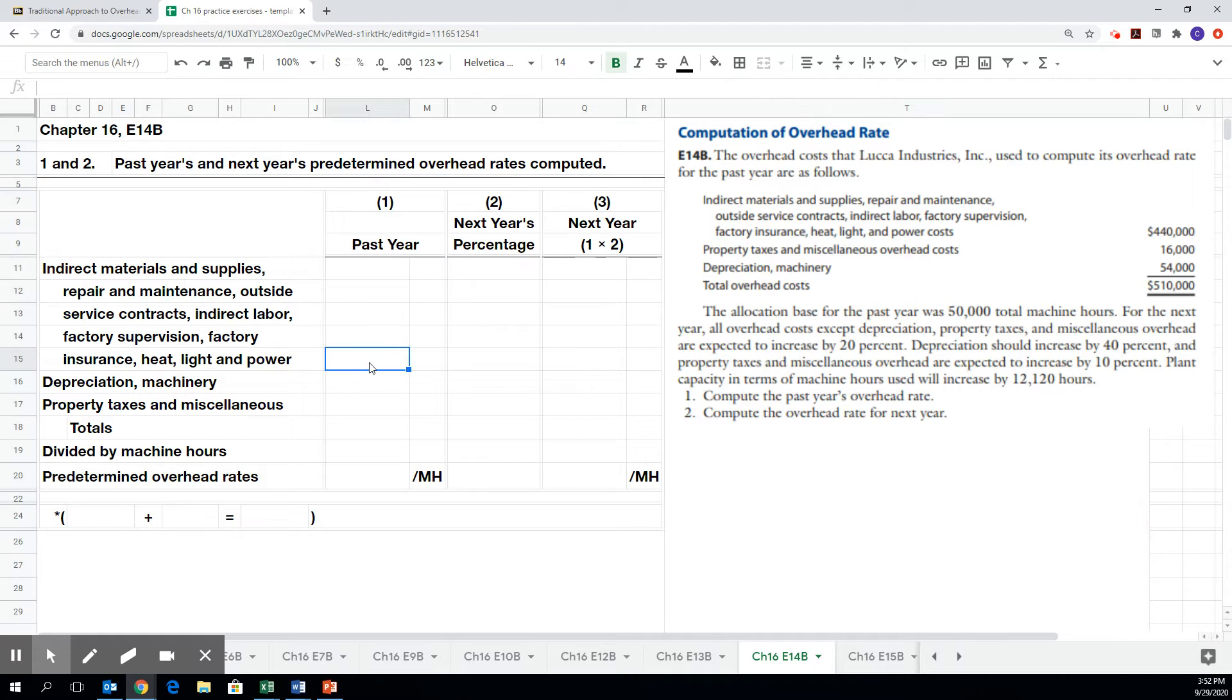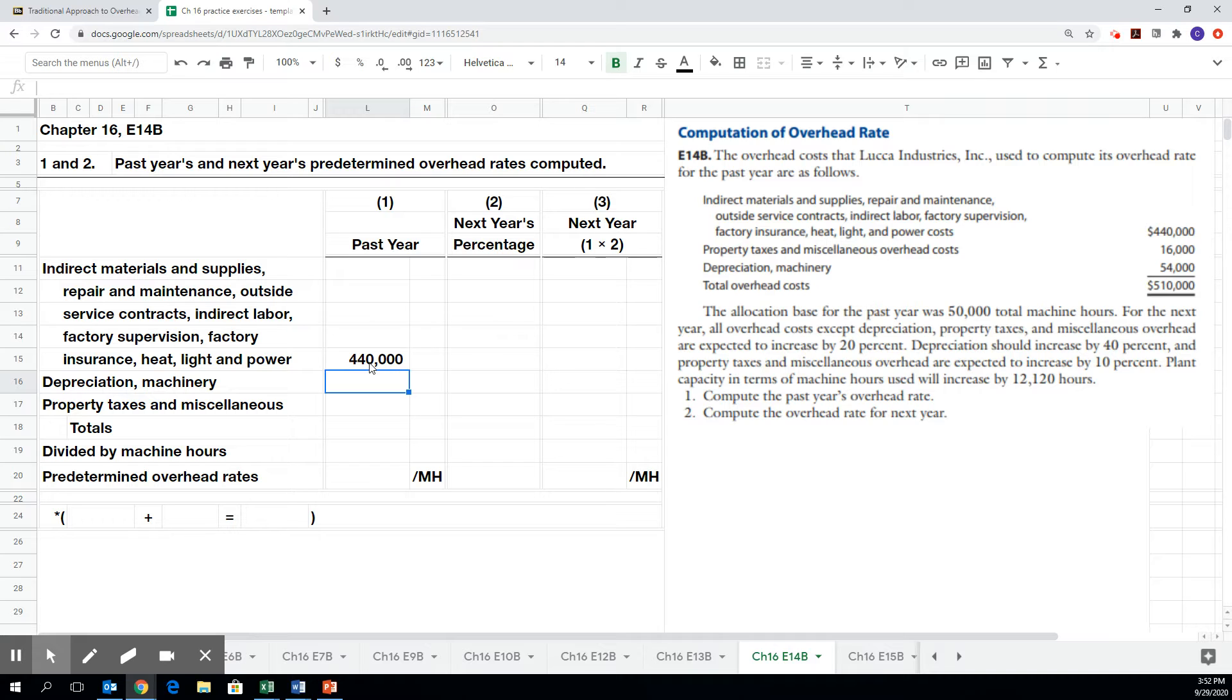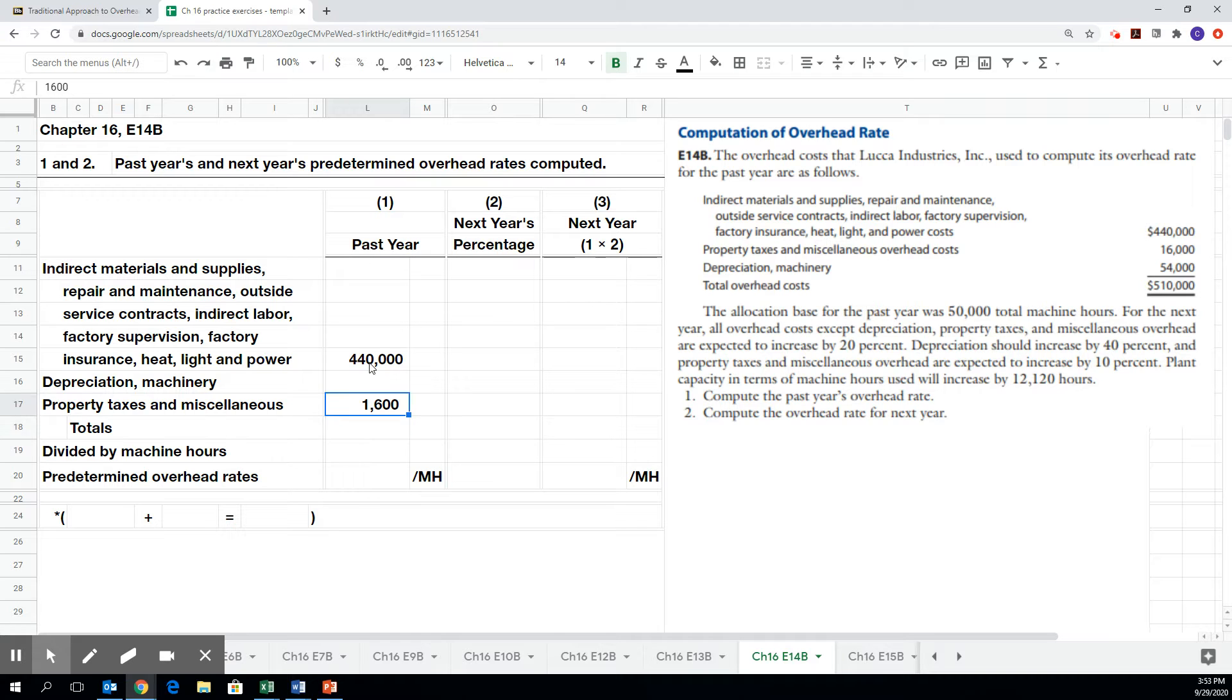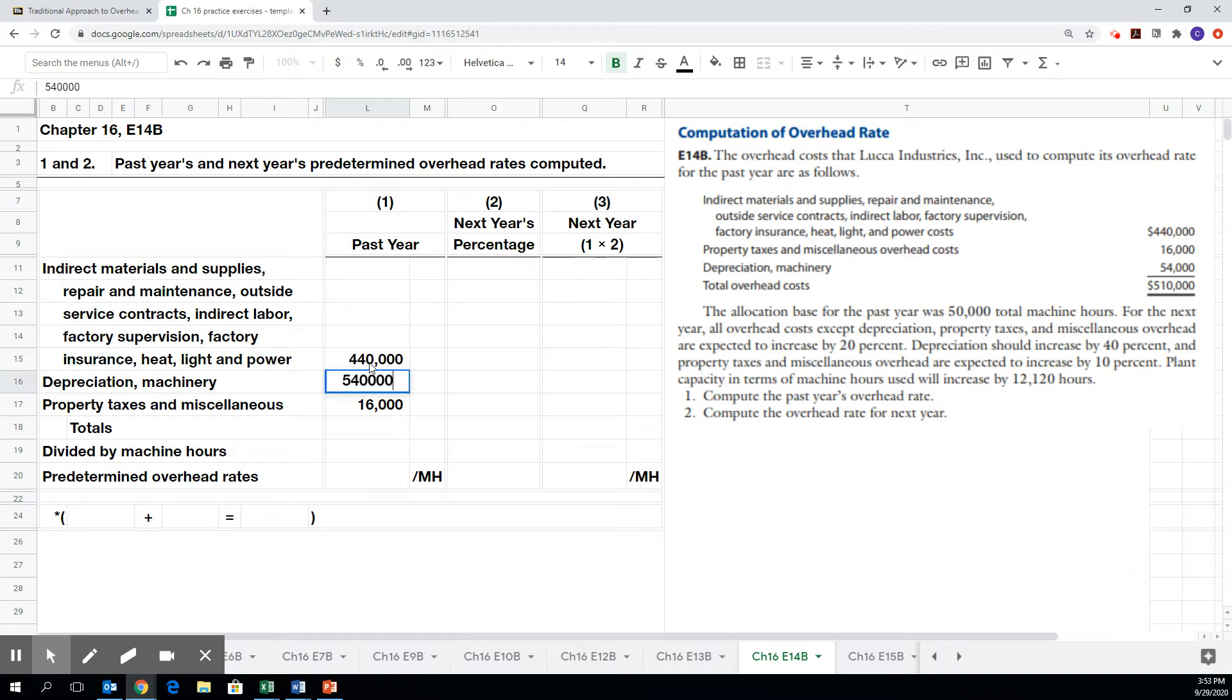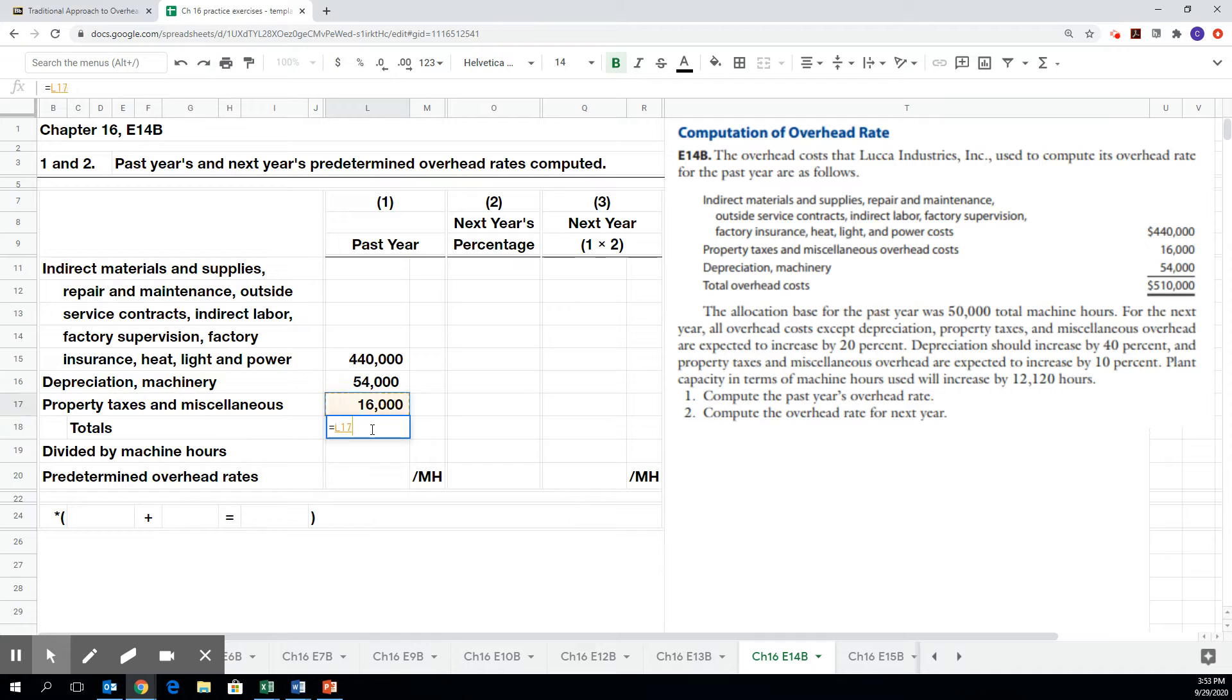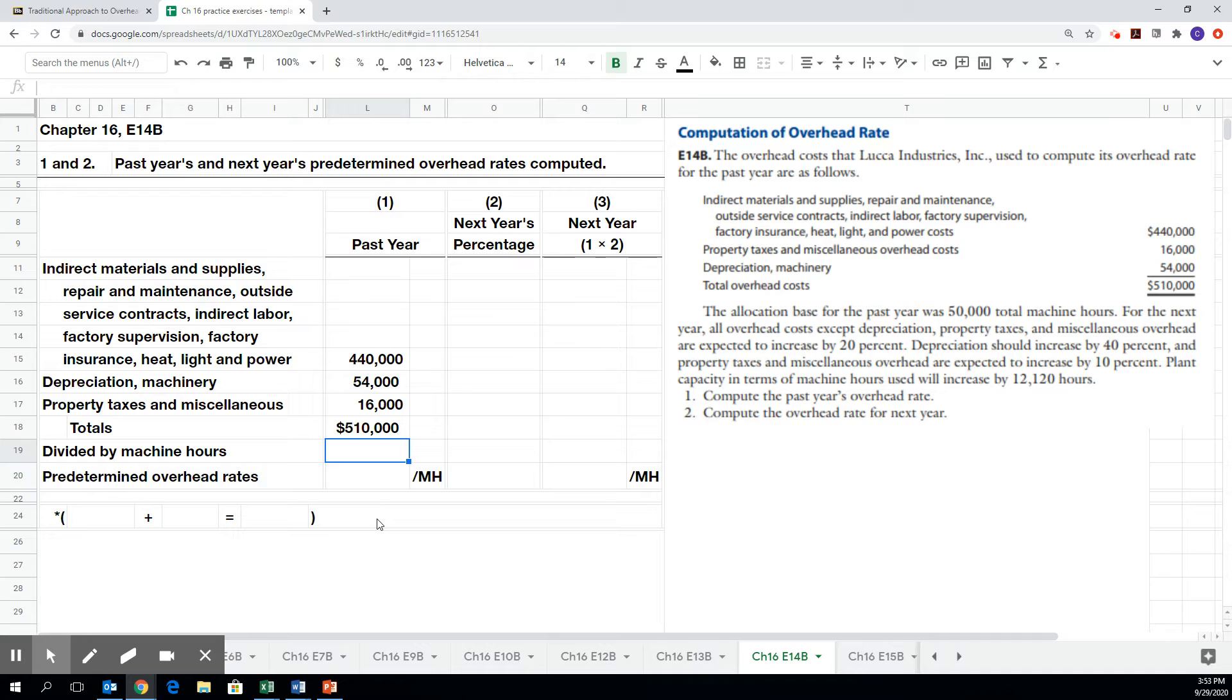So what we have are the values from last year, and these include a whole category of stuff, $440,000 worth. We have property taxes are $16,000, and then depreciation on the machinery, $54,000. So our total overhead costs for last year, $510,000. And you can see that last year, we incurred 50,000 machine hours.